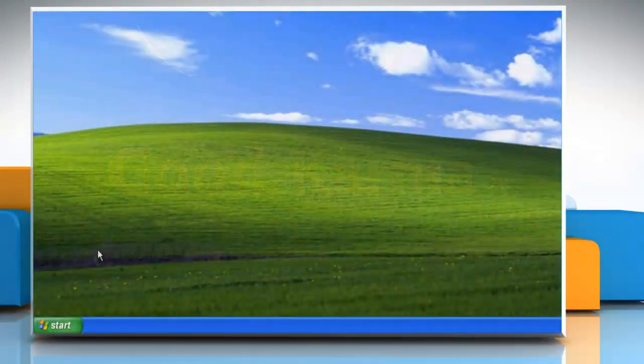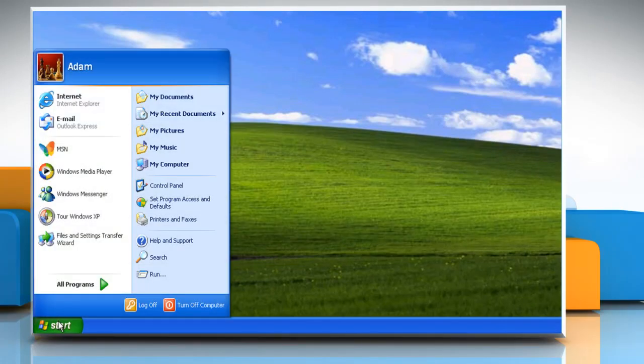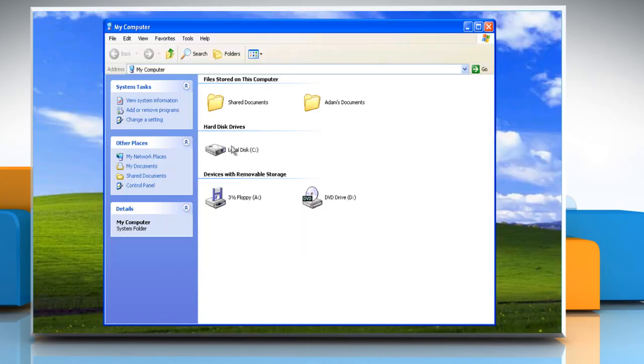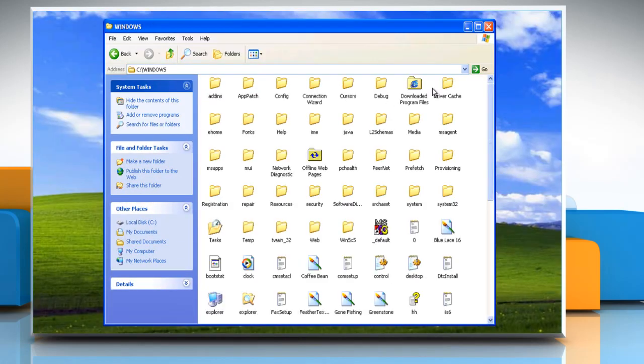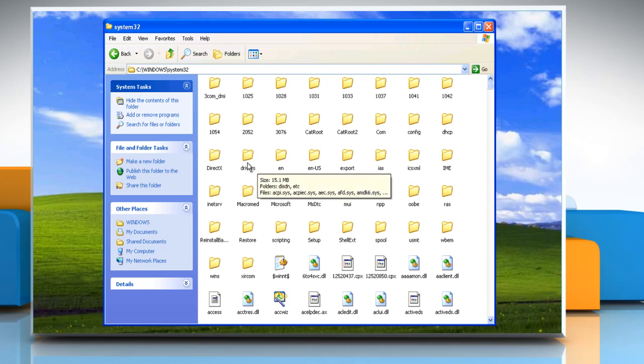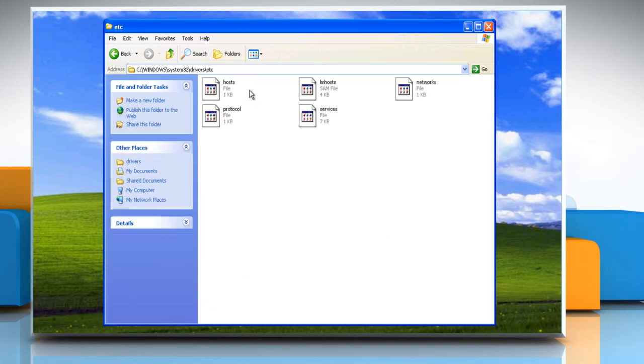If a website blocked on one browser still works on others, click on the start menu and then click on my computer. Navigate to C drive, windows, system32, drivers, and open the etc folder.